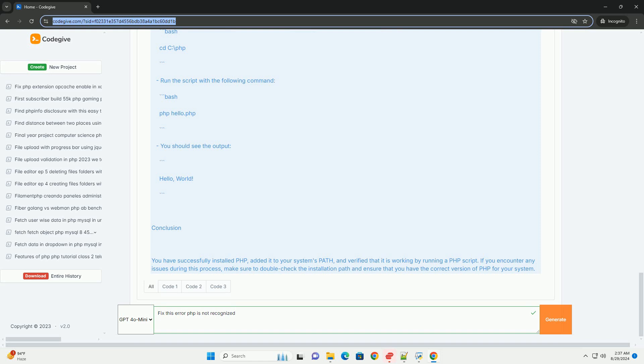Troubleshooting steps include verifying the installation, checking the version, and ensuring there are no typos in the path settings. Properly configuring the environment will allow scripts to be executed from any command line interface.